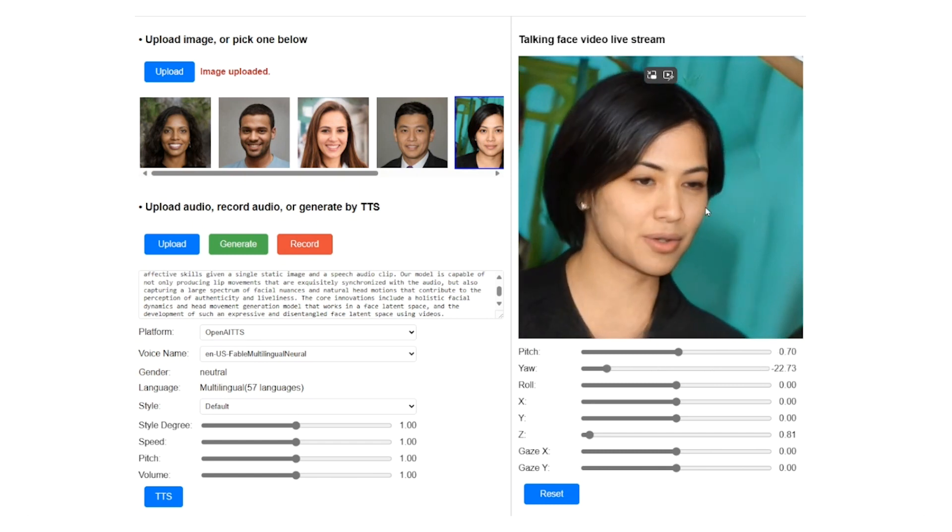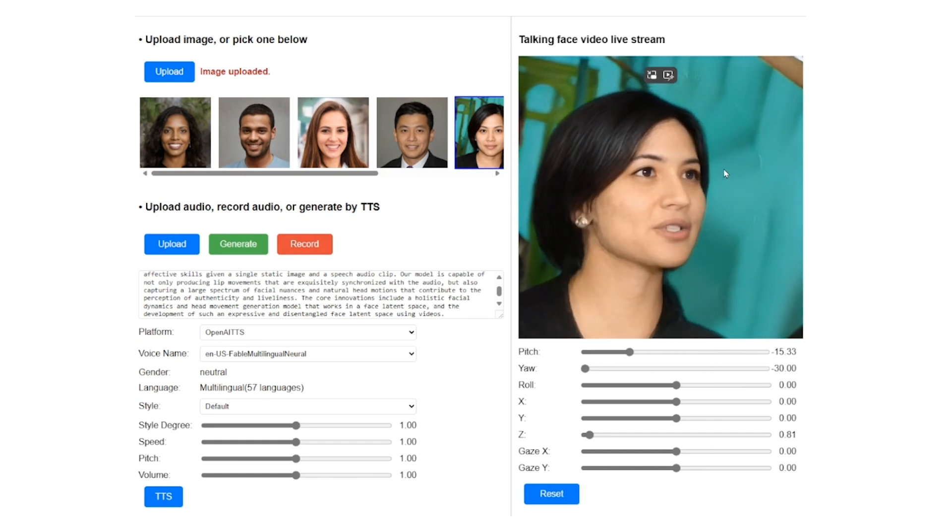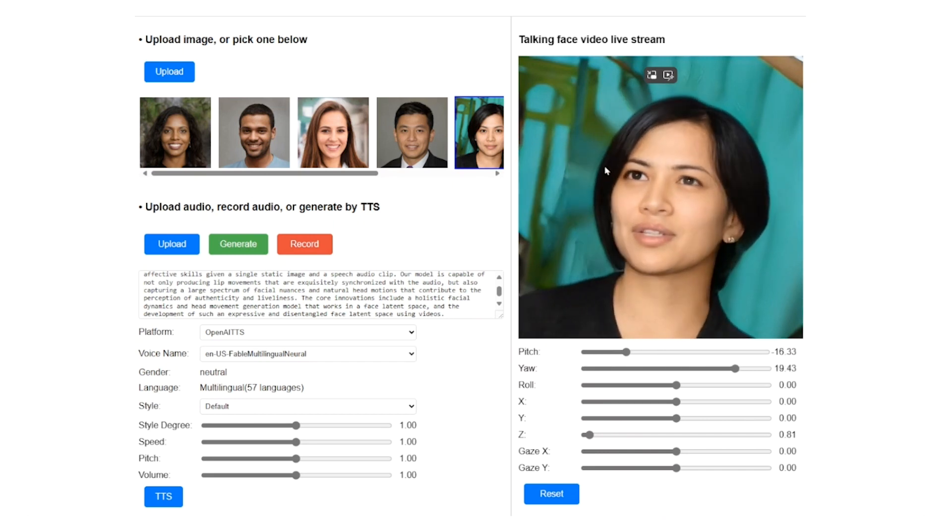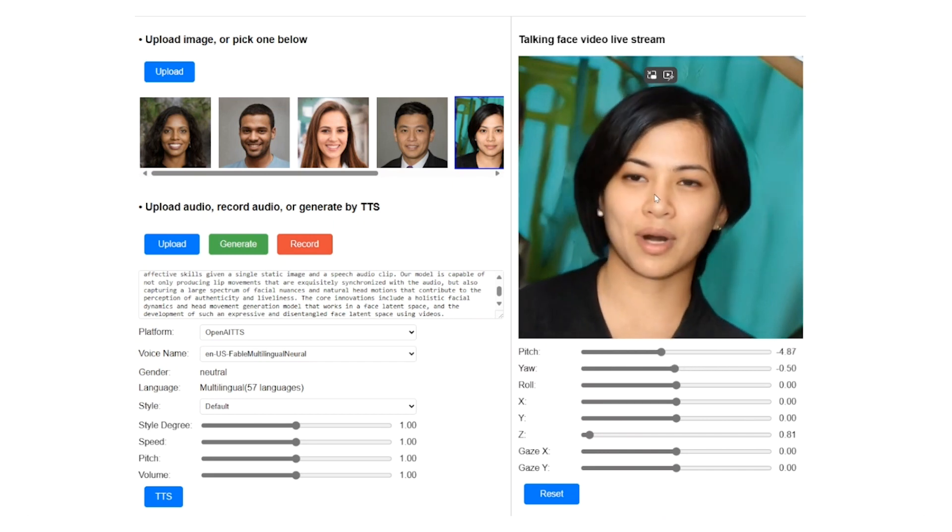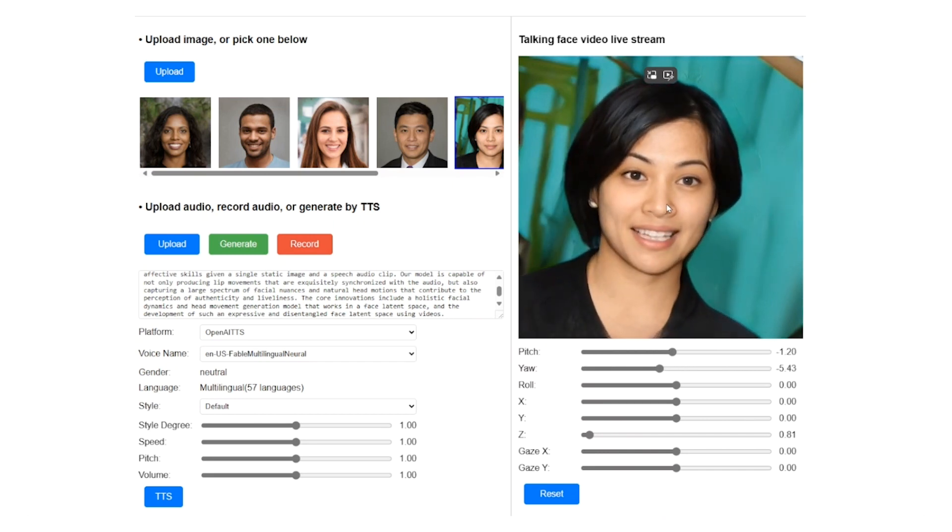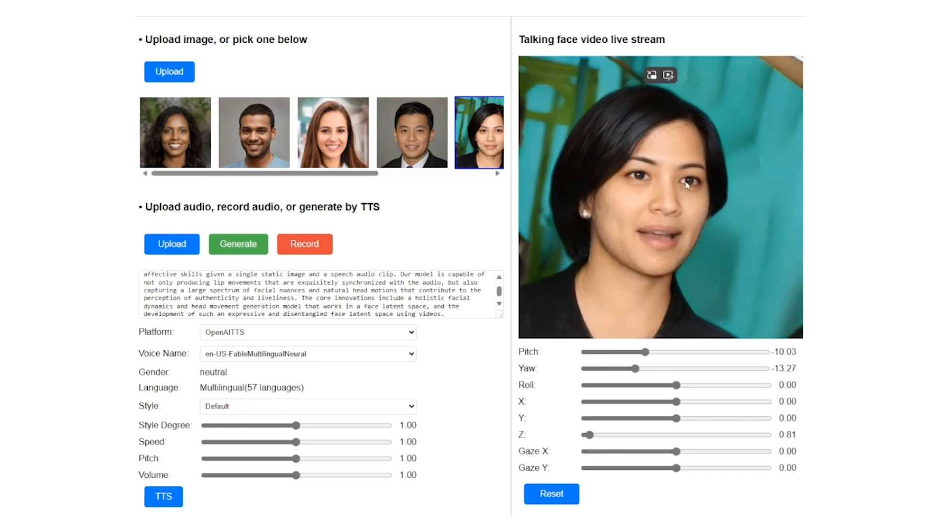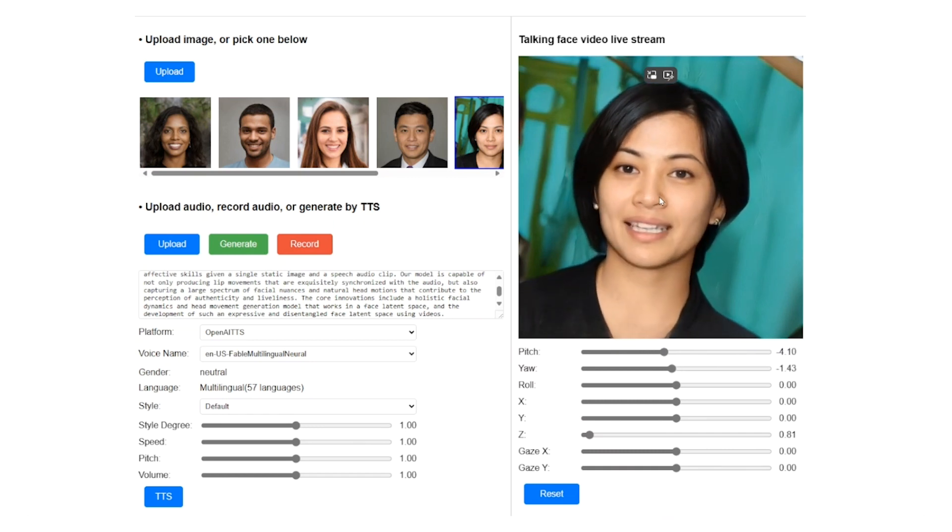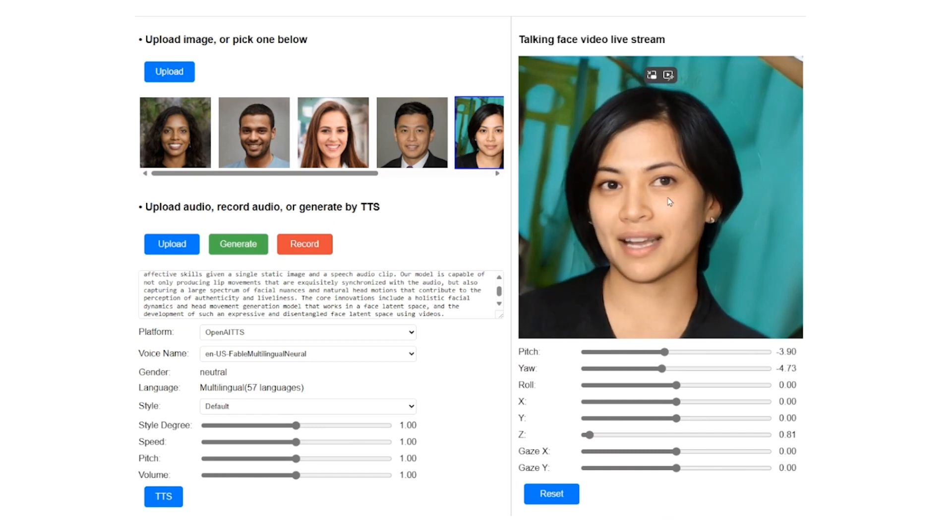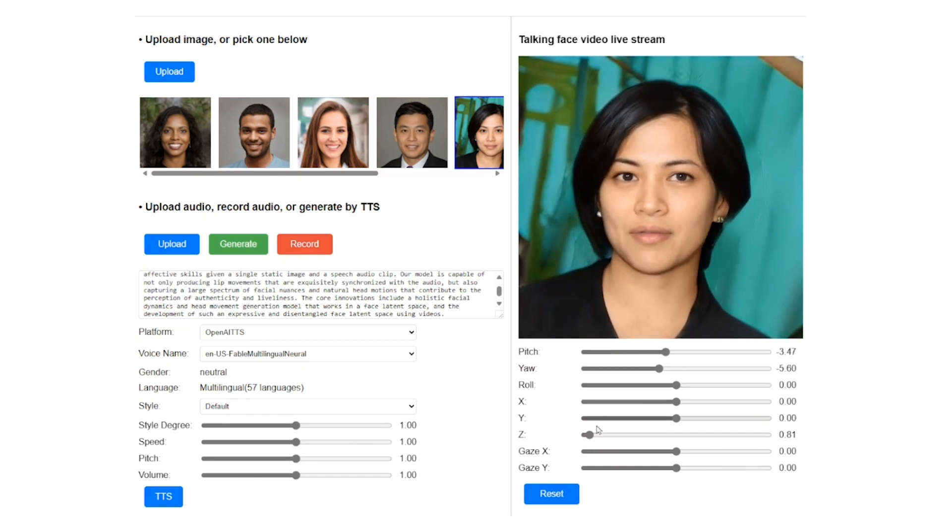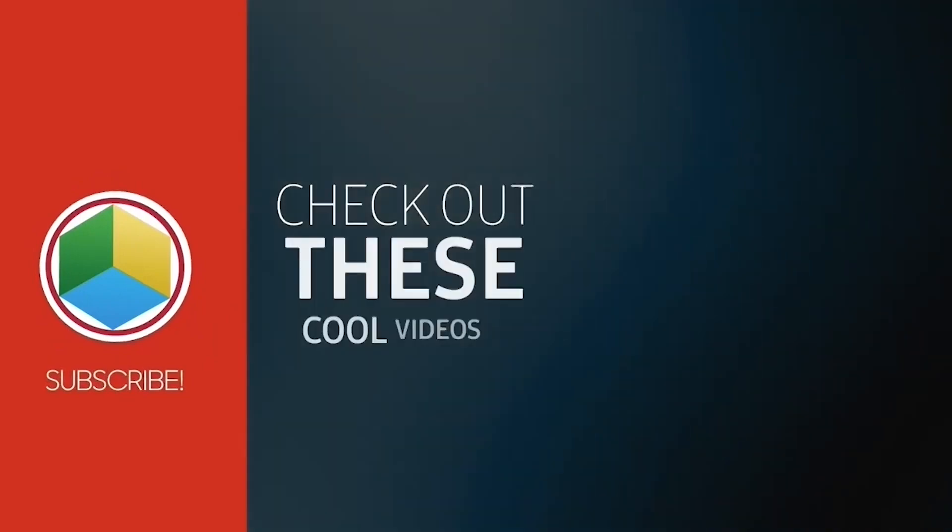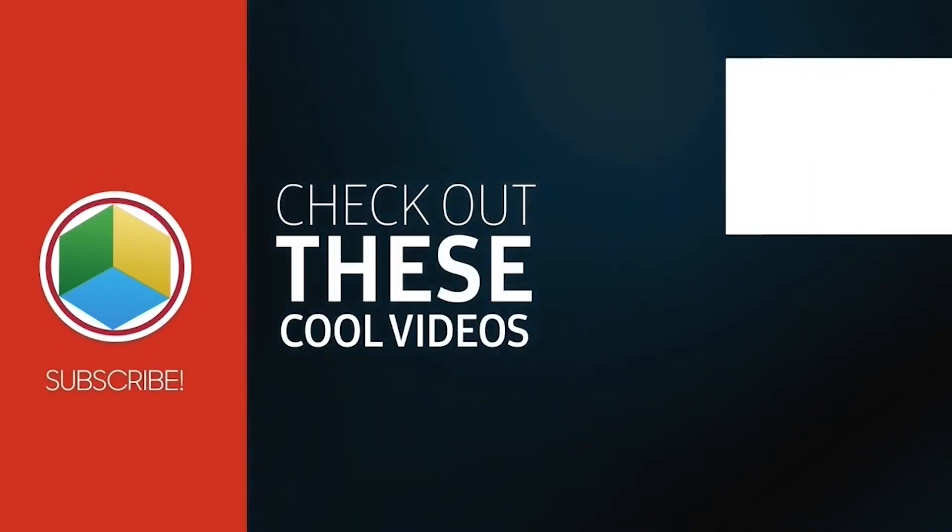From the below, you can adjust the various parameters like pitch, speed, design, face orientation, and many more. And the development of such an expressive and disentangled face latent space using videos.